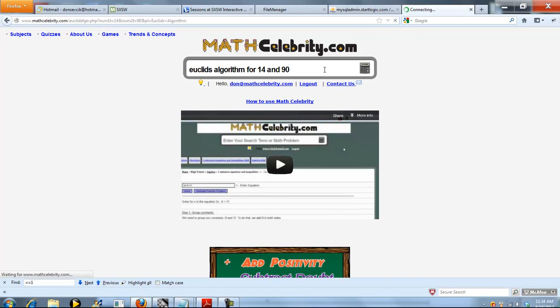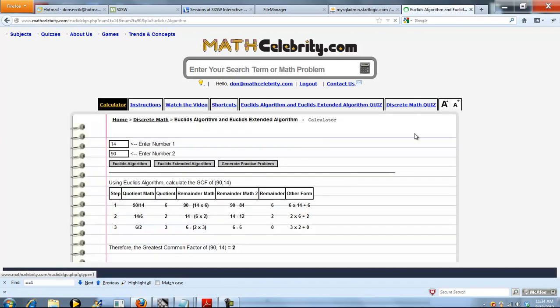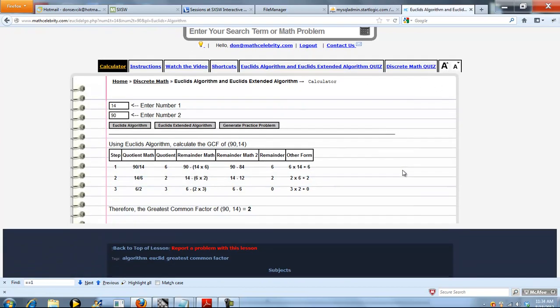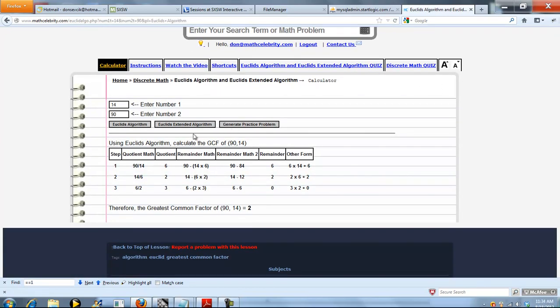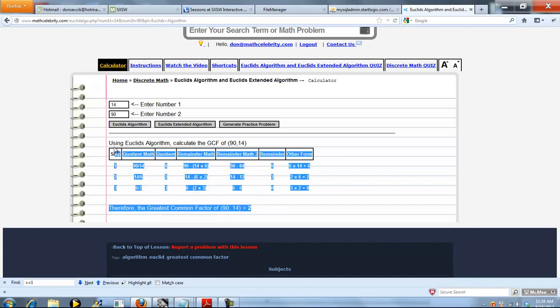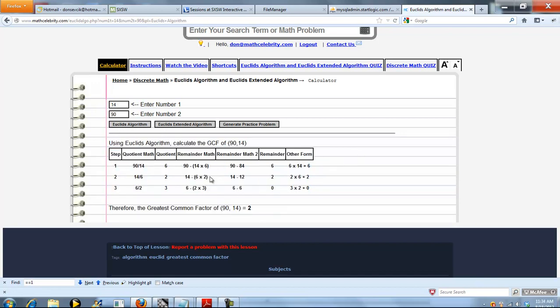So when you're ready, go ahead and press the Calculator or Return key. As you can see, we ran our problem directly out of the search engine, so it pressed this button here. If we just went to the calculator, you wouldn't have seen any of this. You enter your numbers and then press the button. So because we ran out of the search engine, it ran the problem for us.